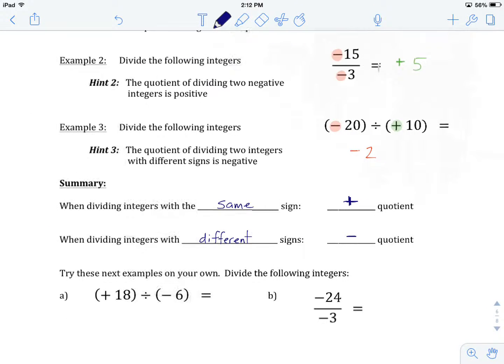You'll notice that this is the exact same summary that we did in our lesson on multiplying integers. The rules for multiplying and dividing integers are the same. If you are multiplying or dividing integers with the same sign, the answer — either the product or the quotient — will be positive. When you are multiplying or dividing integers with different signs, the product or quotient will be negative.